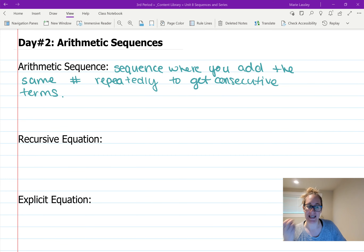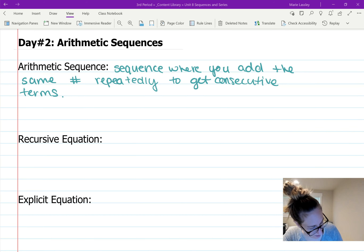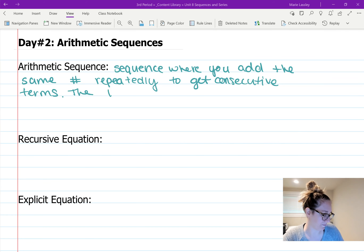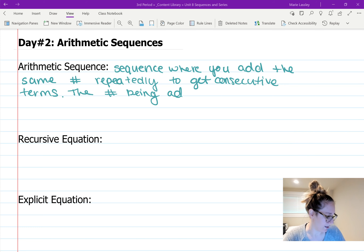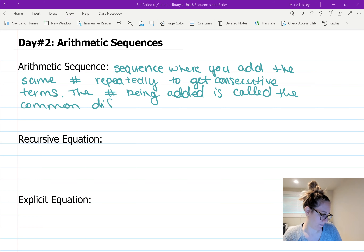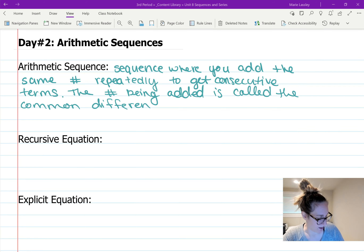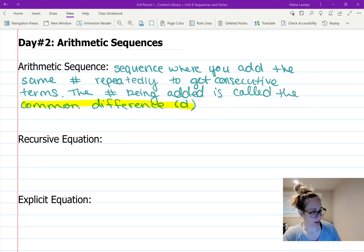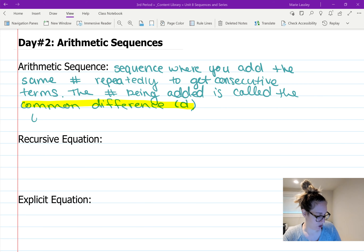That number that's being added is called the common difference, and we use the letter d to denote the common difference. So the number being added is called the common difference, and we use lowercase d in our equations to represent it.